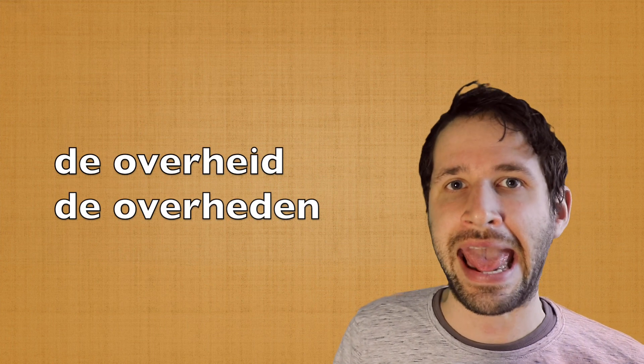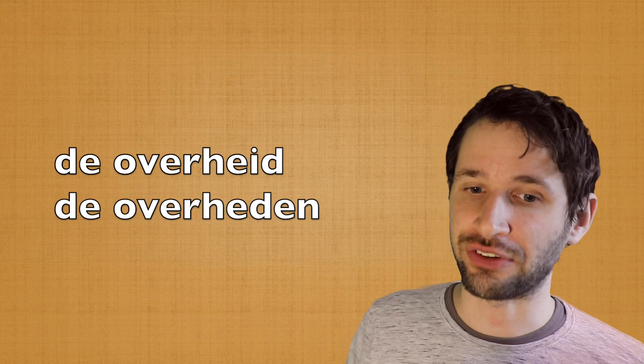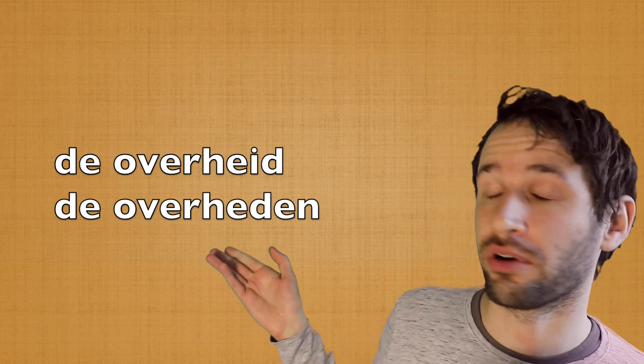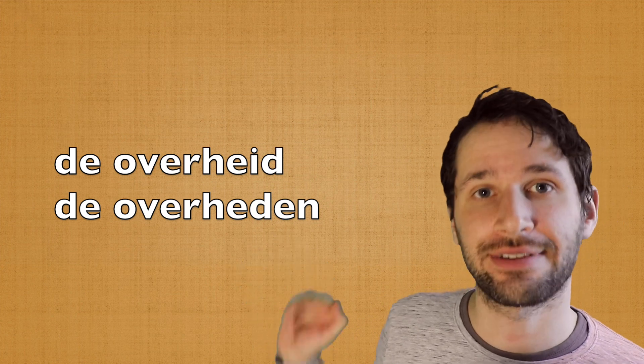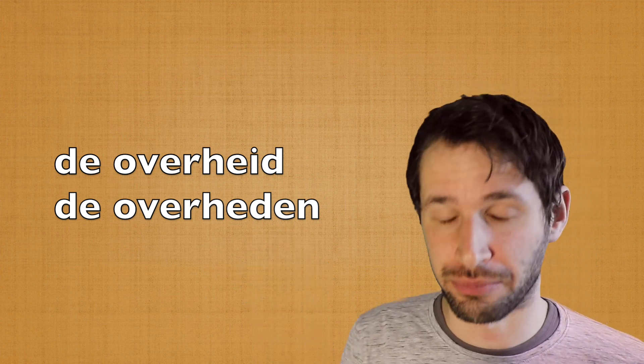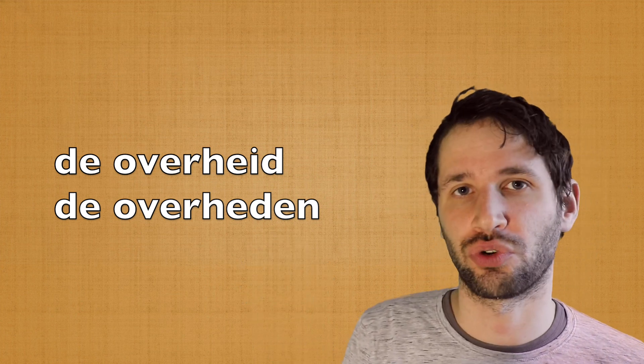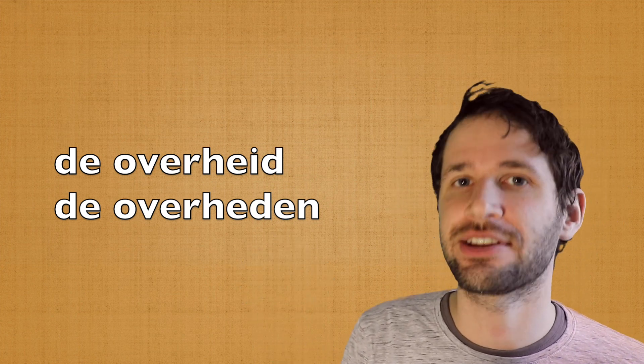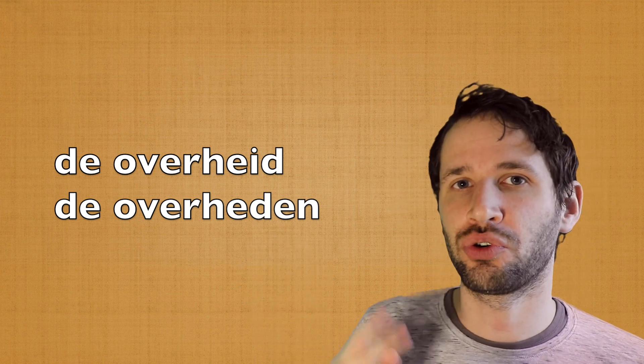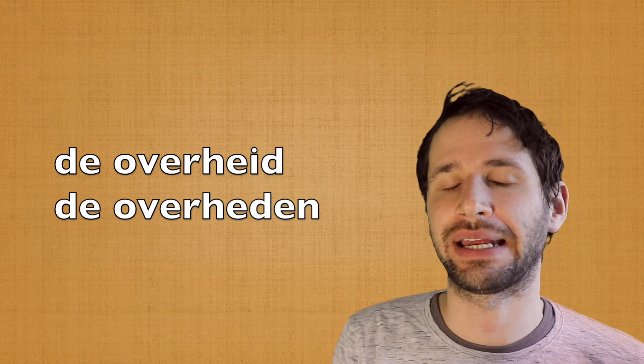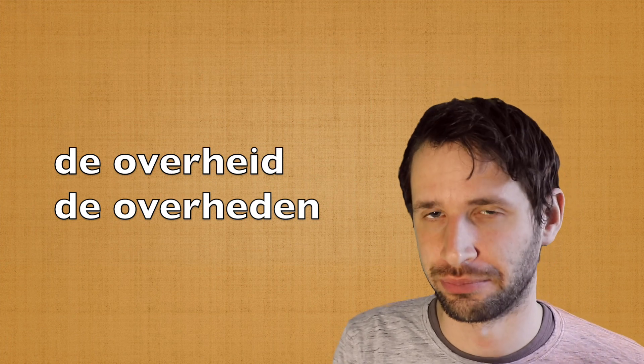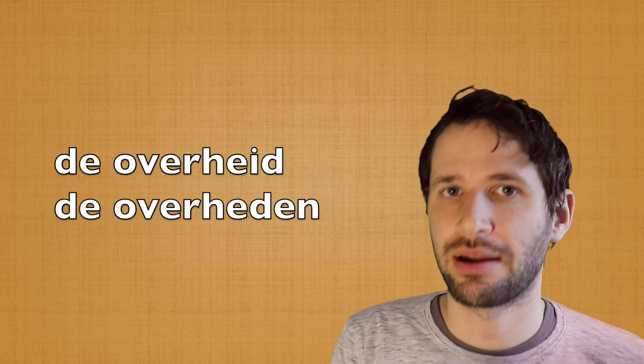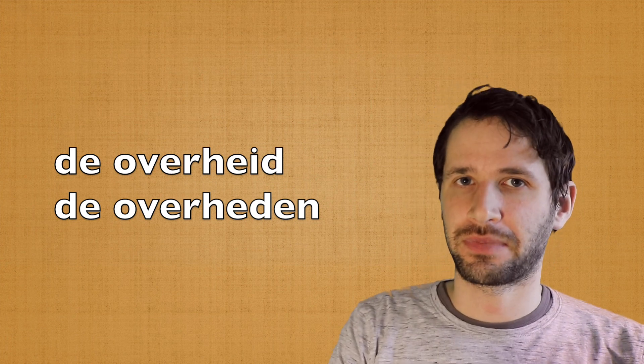Another and last exception is when your noun ends with -hed, for example, de overheid, the government, then the plural will be de overheden, that's another exception.